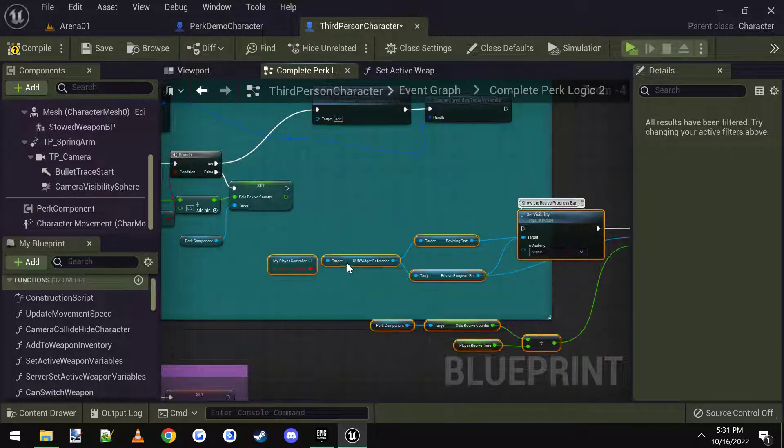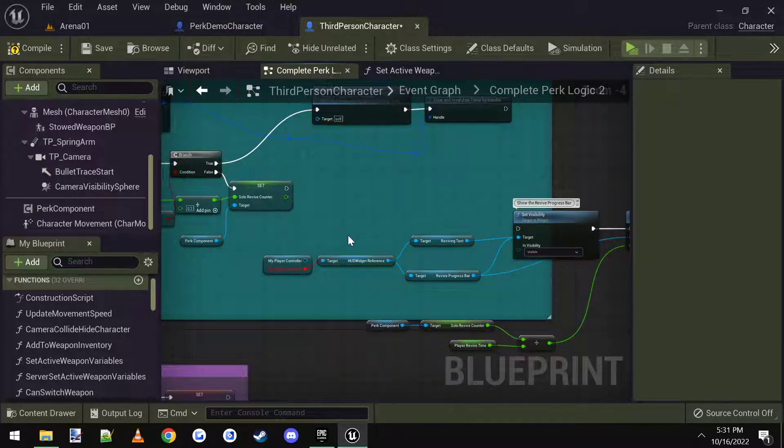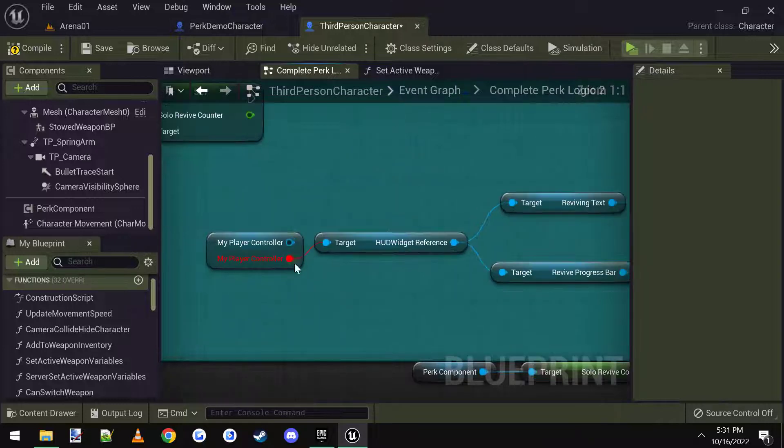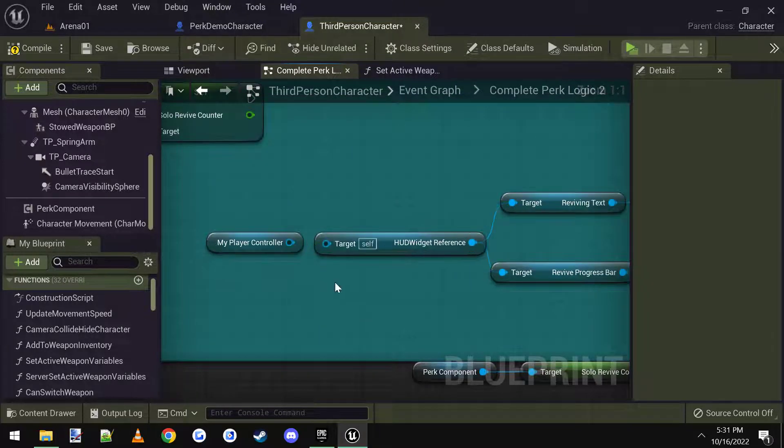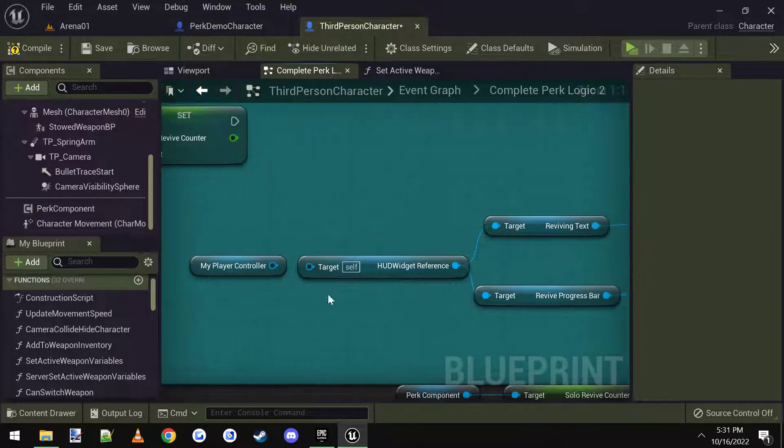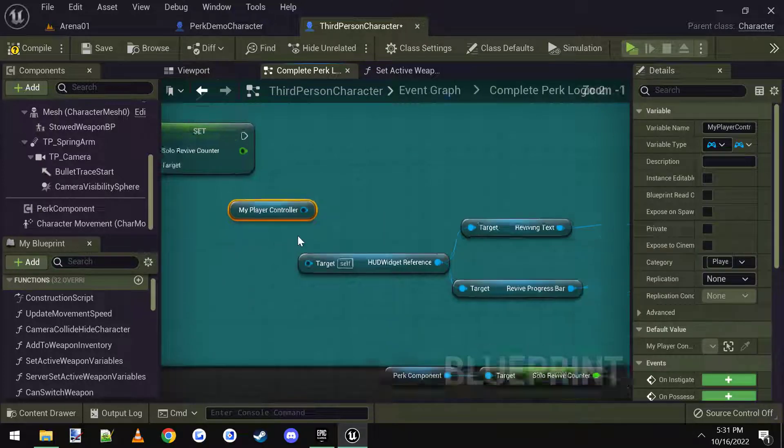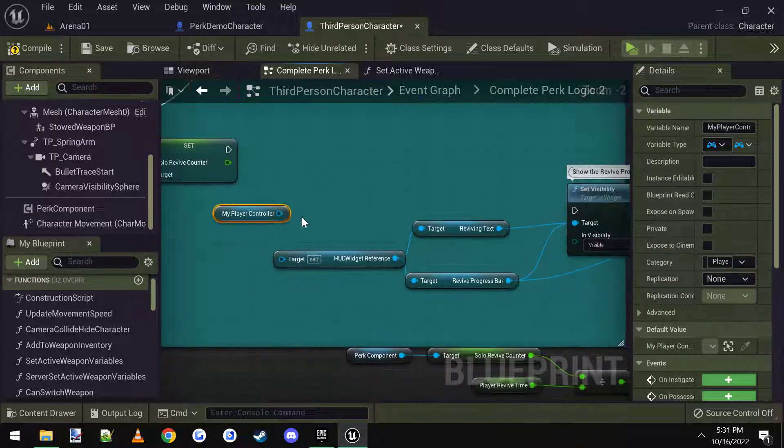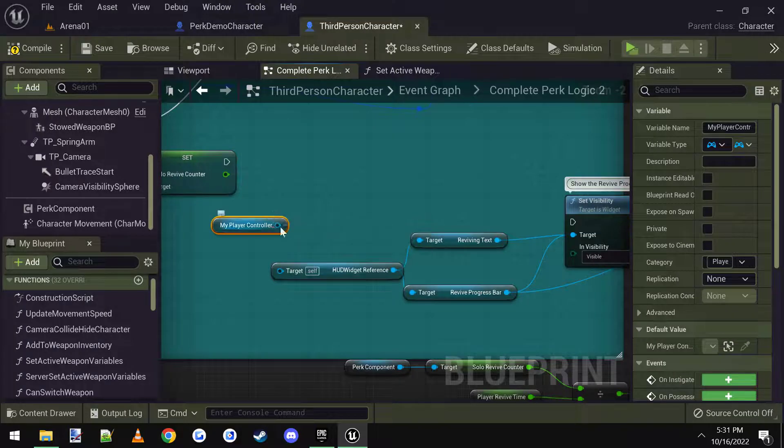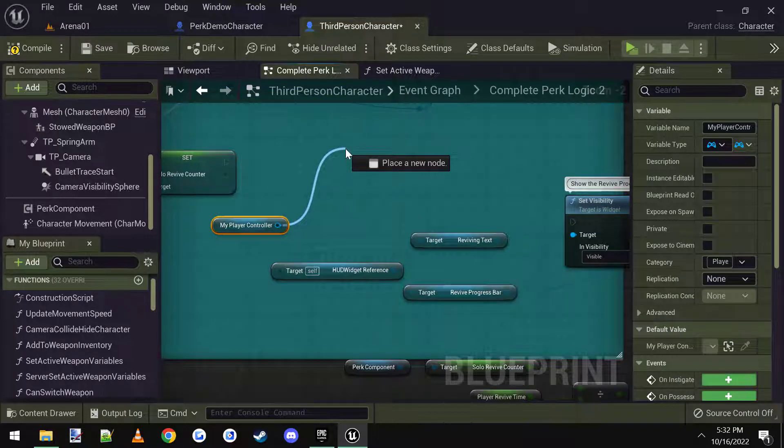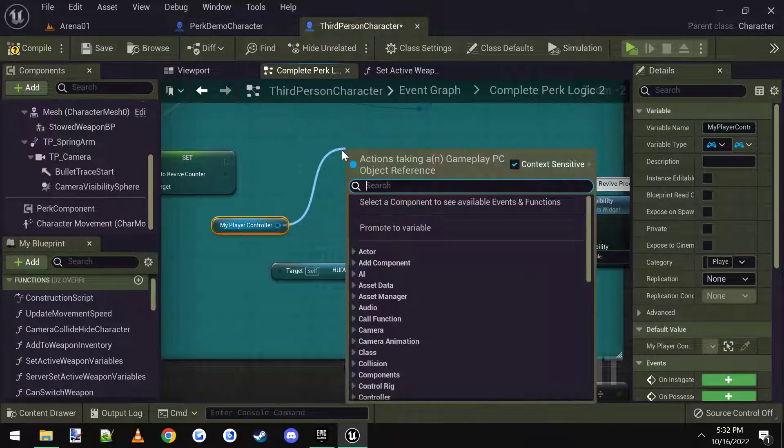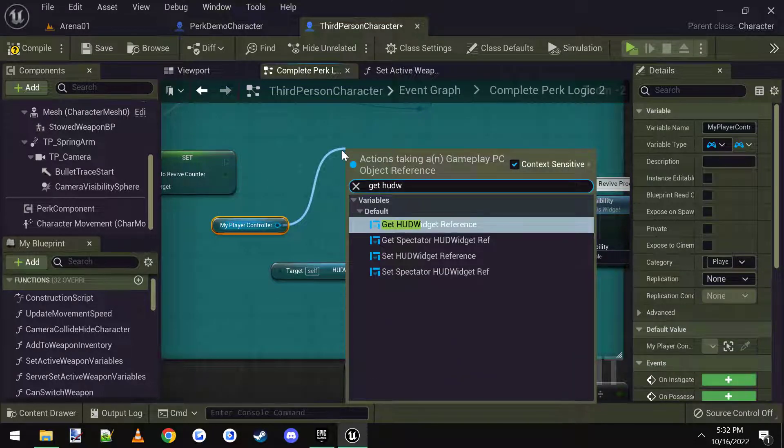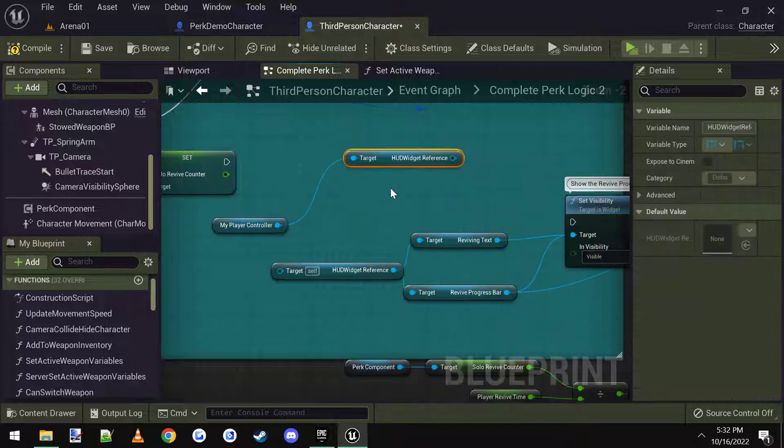So what I'm going to do is I'm just going to take the player controller and node my player controller, and I'm going to recreate these nodes. So I'm going to drag off and say, get a widget reference. Boom.